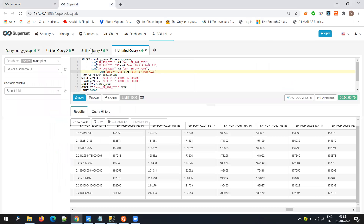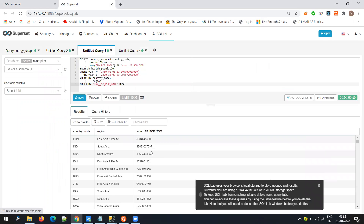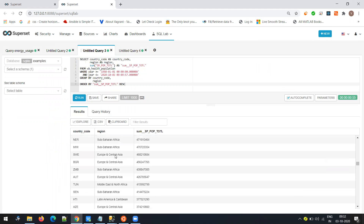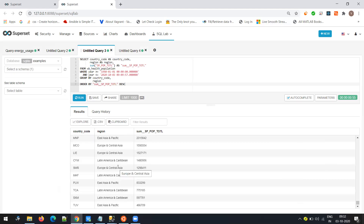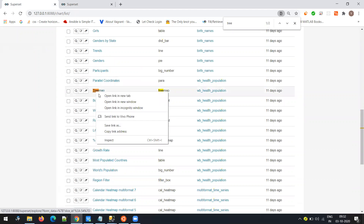The data we'll be using is country data — the region of the country, whether it's East Asia Pacific, South Asia, North America, South America, and what are the countries and their total population summed up. If you see, this is a long list. If you have to show that many things in one pie chart or bar graph it becomes very meaningless. This is where tree maps come into the picture.